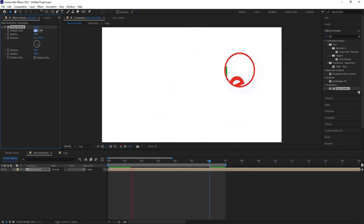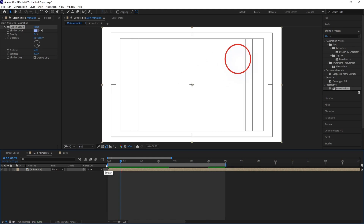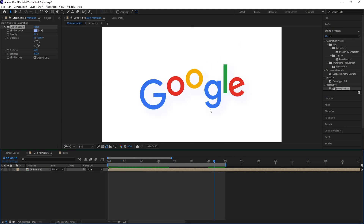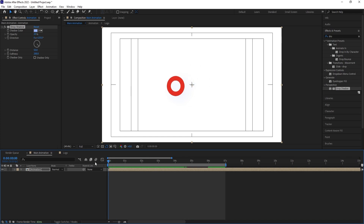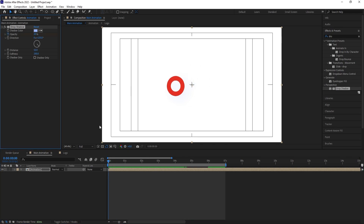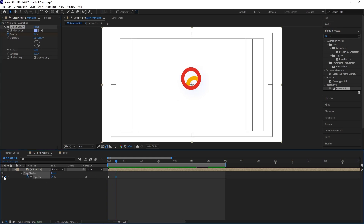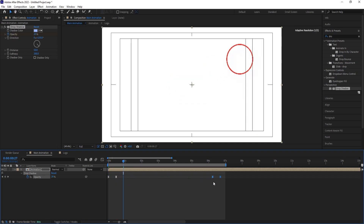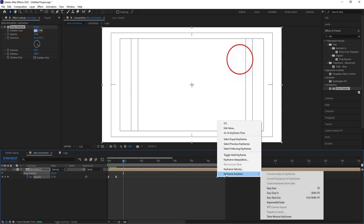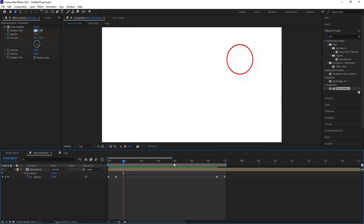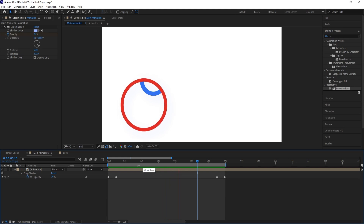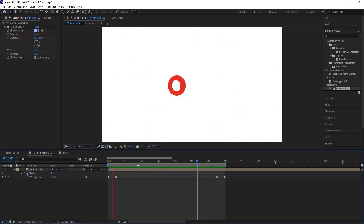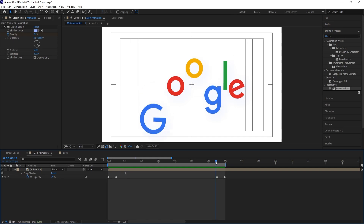To fix the glitch at the start, go to the start, create a keyframe on opacity, hit U. Go a few frames forward, create another keyframe, then go back to the start and set initial opacity to zero. Select those keyframes and hit F9. Copy with Ctrl+C, paste with Ctrl+V, bring those keyframes to the back end, right-click, Keyframe Assistant, Time Reverse Keyframe — this removes the small glitch at the end.